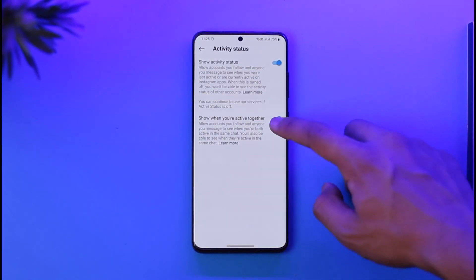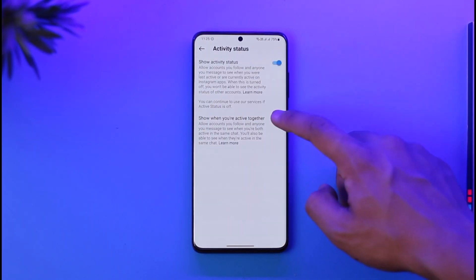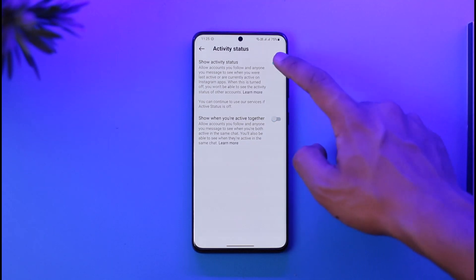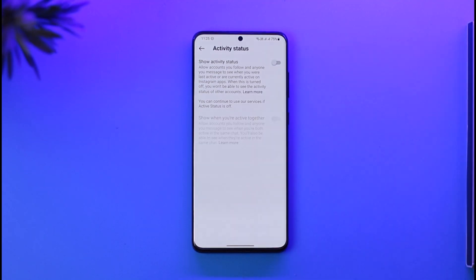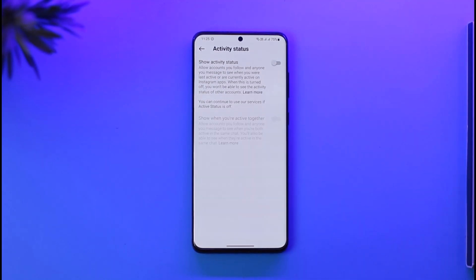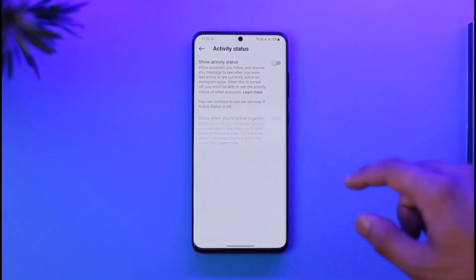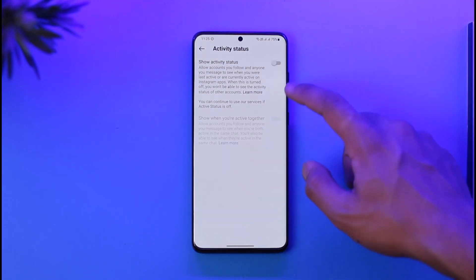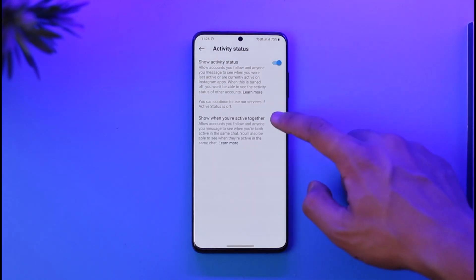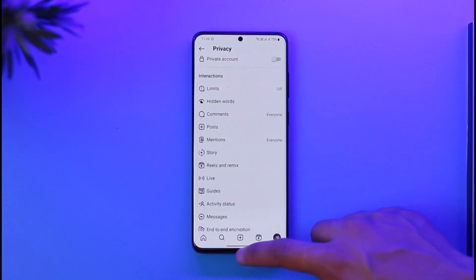To turn off the activity status, make sure to turn both of these toggles off. As you can see, once you turn these toggles off, your active status will be successfully turned off on Instagram.